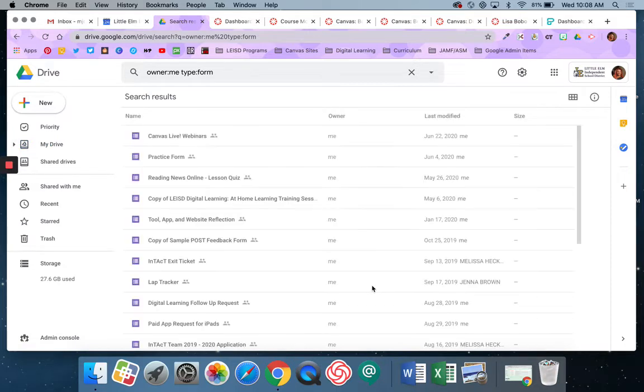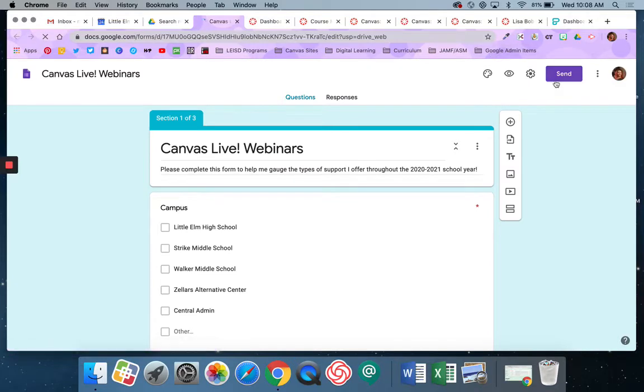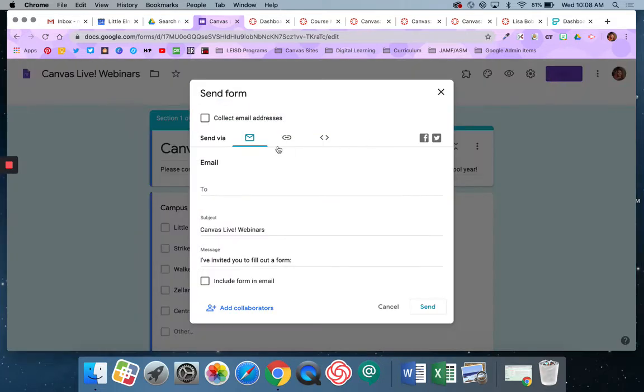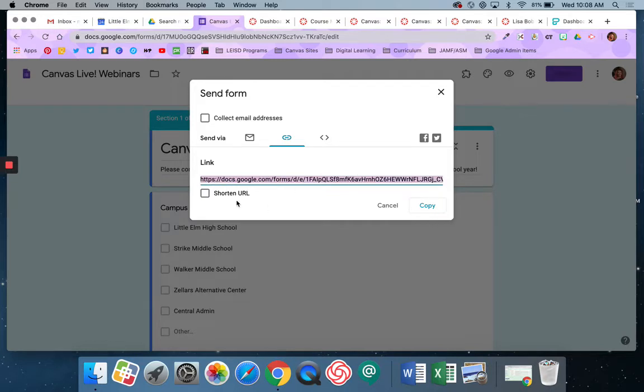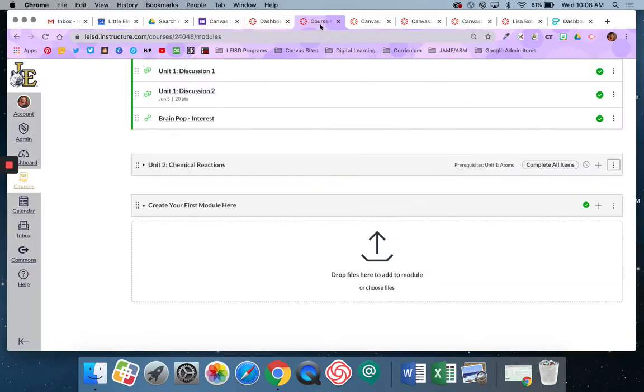I'm going to find the form and I'm going to go ahead and open the form up like I'm going to edit it and then I'm going to hit the send button. Remember that with forms you don't share you send. So I'm going to hit send and I'm going to get the link. This big long link right here. I could shorten it if I want but there's no need really. So I'm just going to go ahead and say copy.